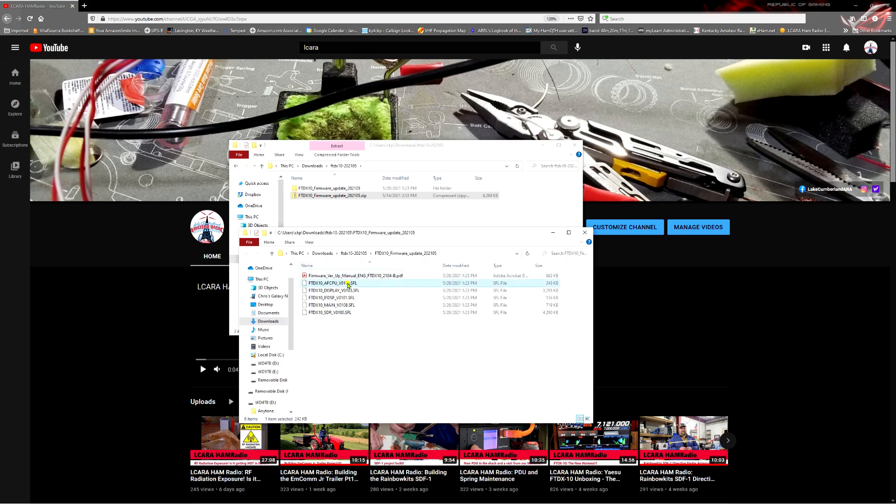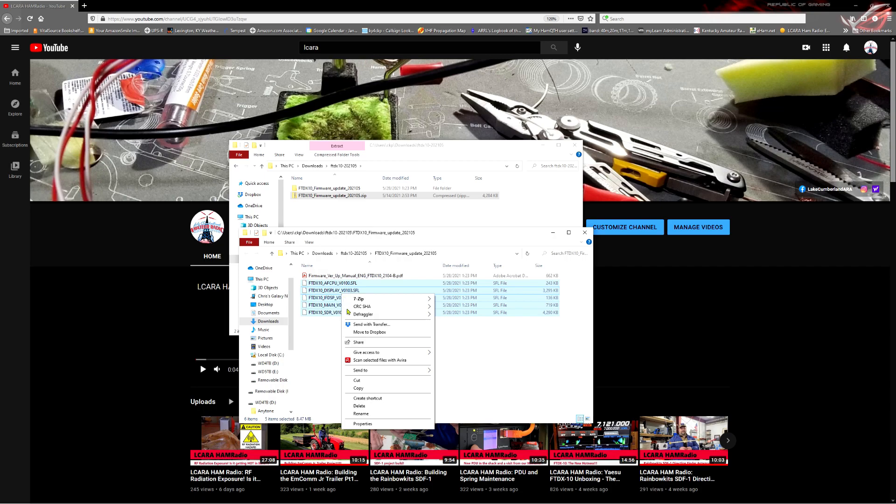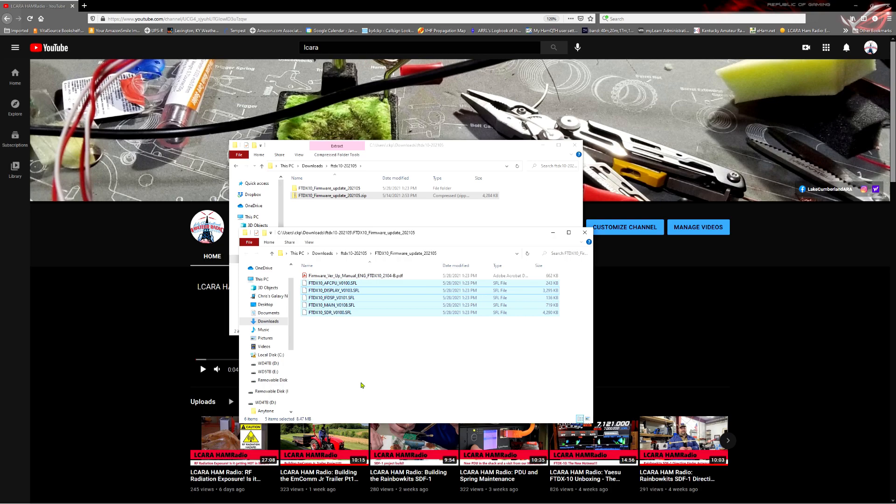So you've got the PDF instructions, and then you've got the actual firmware files themselves. What I'm going to do is highlight these files. I'm going to hold down the Shift key and use the arrow down. I'm going to highlight all of those, right-click, and do a copy, because we're going to be moving those to the SD card that we've formatted in the FTDX itself.